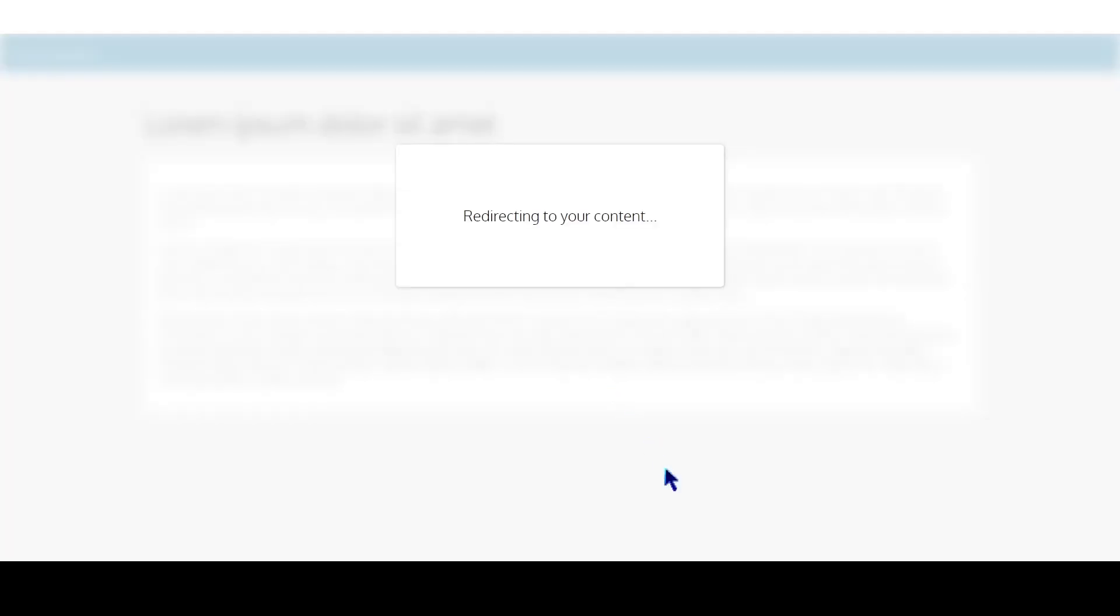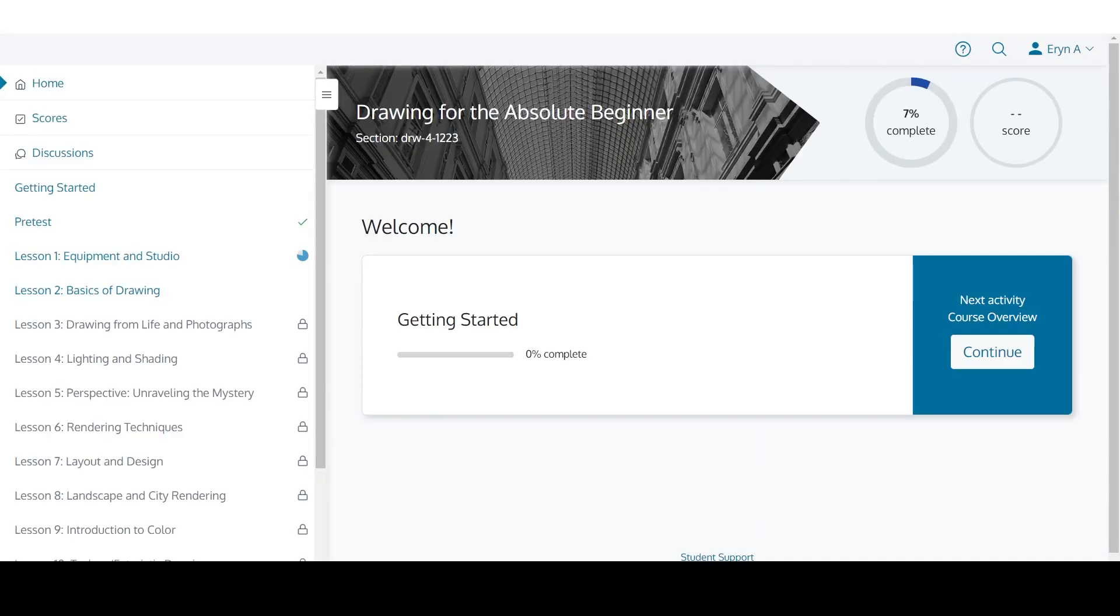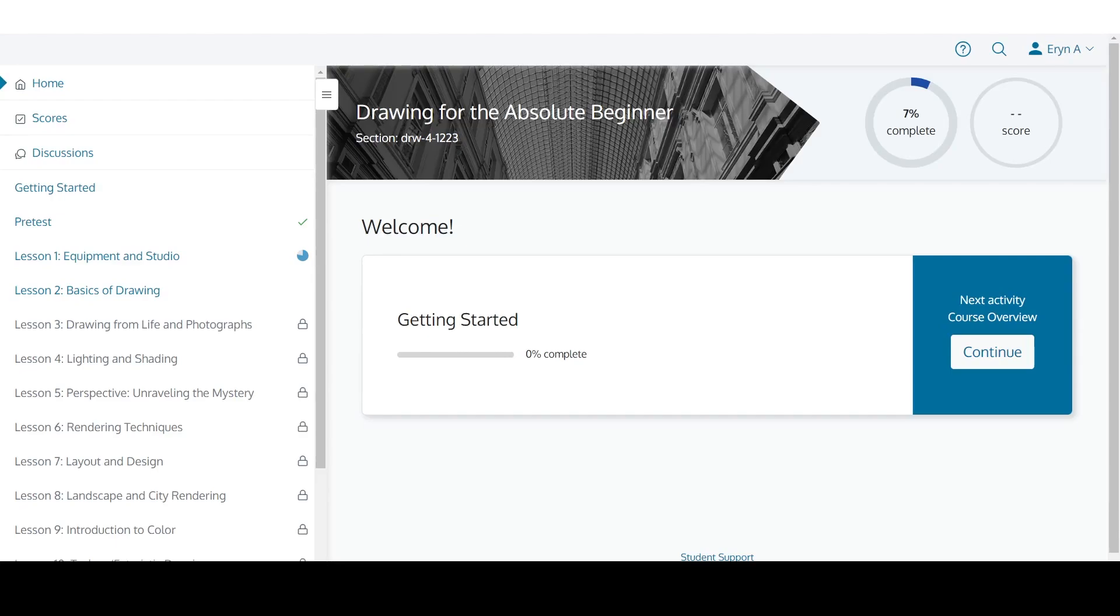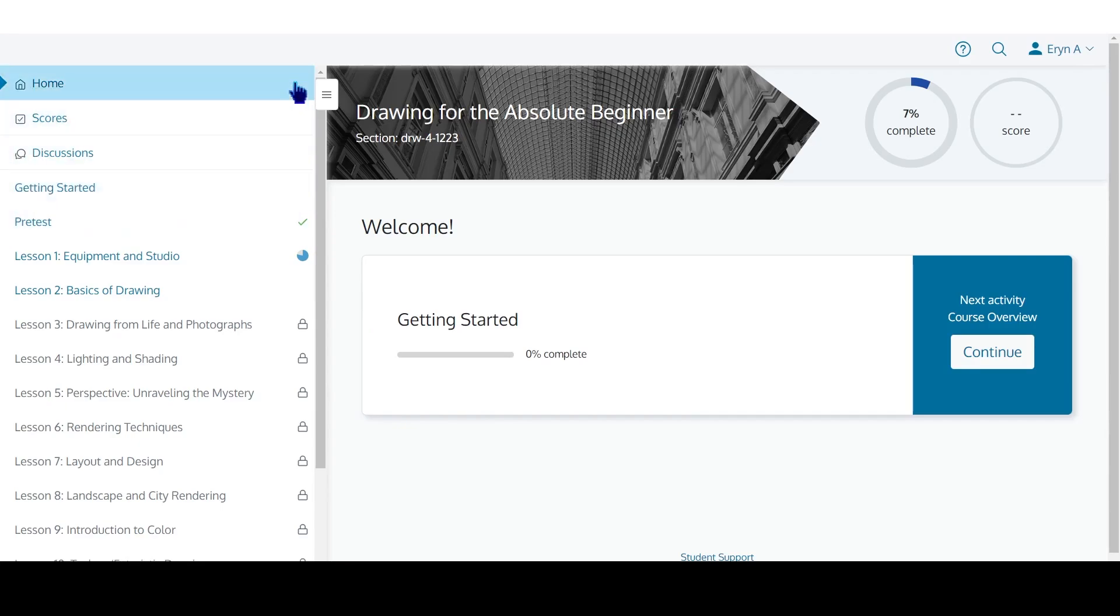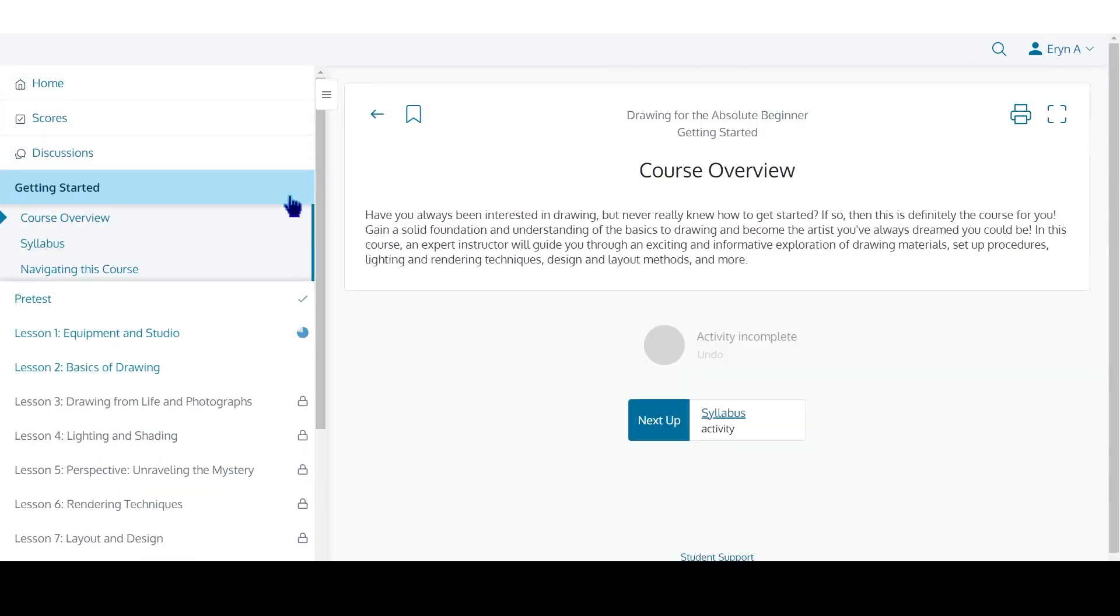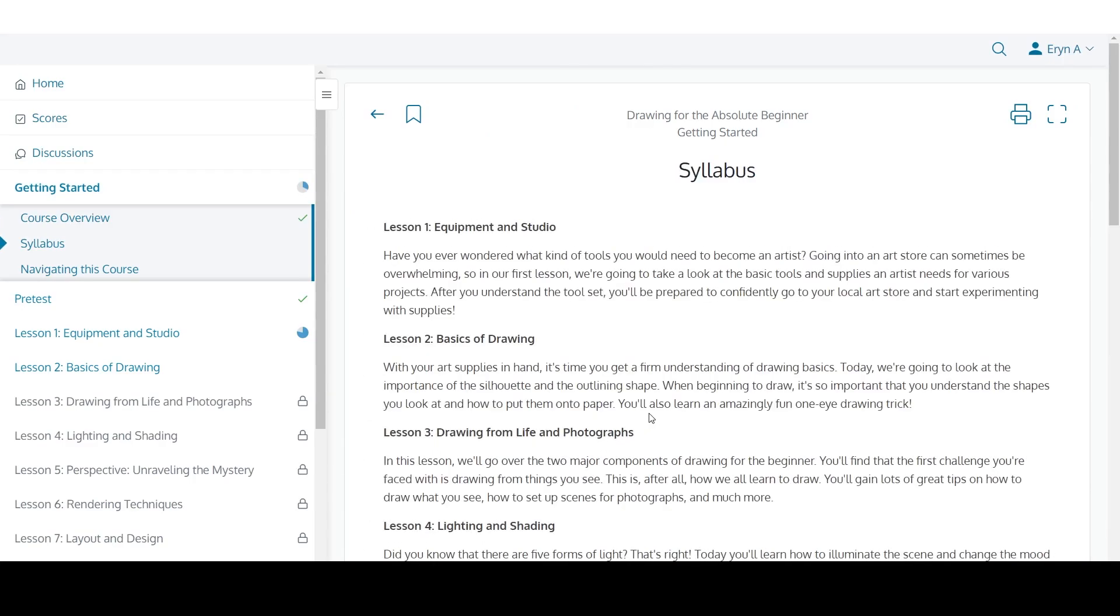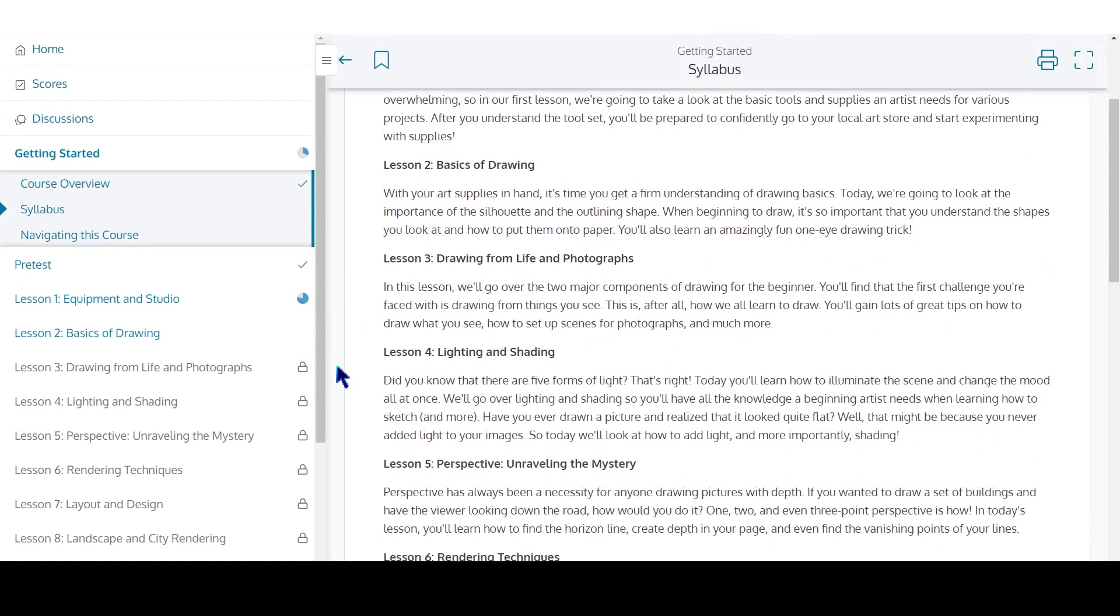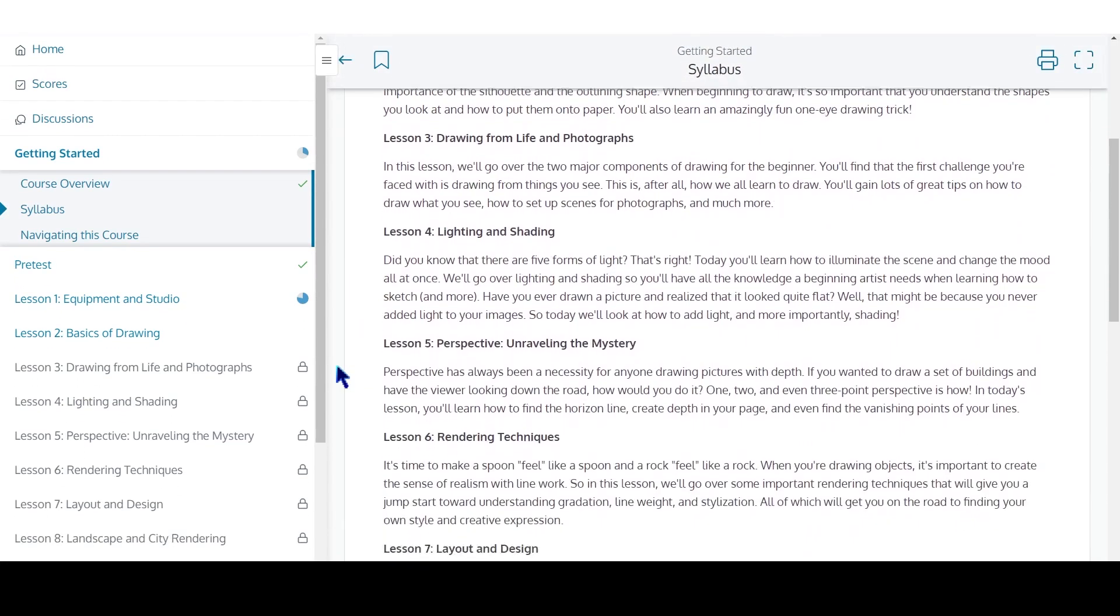Here's what it looks like when you open a course. Most classes have a simple structure. On the left, you'll see a menu, and this is how you access all your lessons. Typically, the first section says Getting Started. This section outlines what you will learn throughout the course and what skills you can expect to gain by the end.